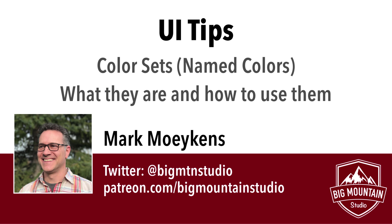Hi everyone, my name is Mark Moix from Big Mountain Studio, and today we're going to talk about a new feature in Xcode 9 called Color Sets, or Named Colors.